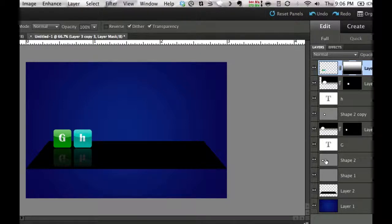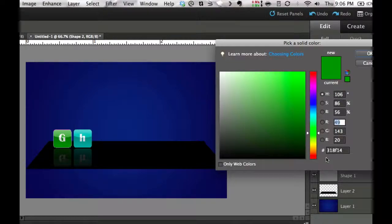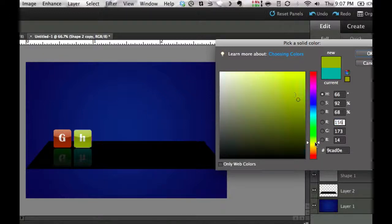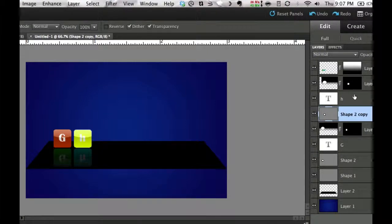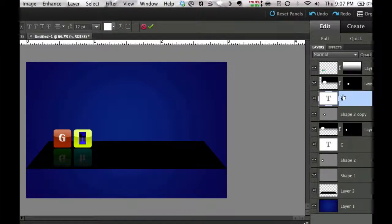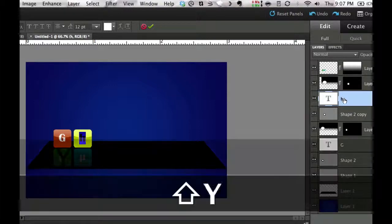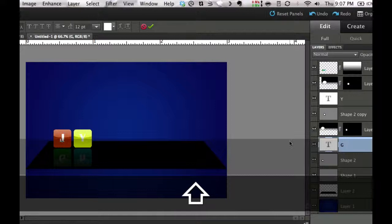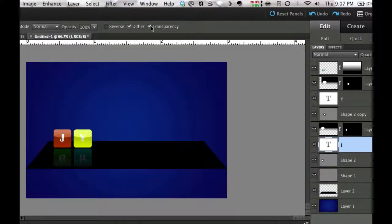If you want to change a color, go to the icon you want to edit. For the G icon, double-click the shape layer and change it to red or orange. For the H icon, double-click and change it to yellow. To change the letters, double-click the T (text layer) next to the icon and type a new letter, like Y or J. That's how you customize each icon's color and label.